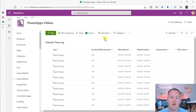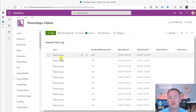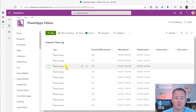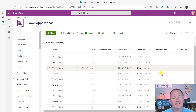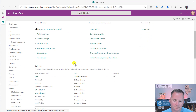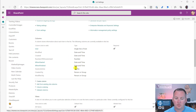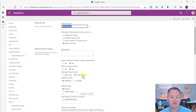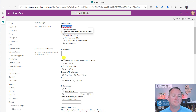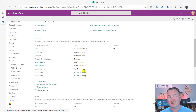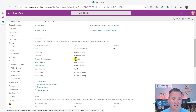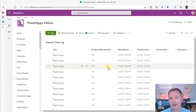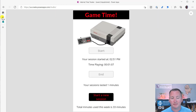Looking at the SharePoint list, I'm logging the user using the user function and their full name — you might want something more specific like a user ID or email. I'm recording the number of minutes used, when started, when finished, and session active. In list settings, 'when started' and 'when finished' are both date and time columns — make sure you set the format to date and time, not just date. Session active is a yes/no column, which lets me use true/false. Number of minutes used is just a number.